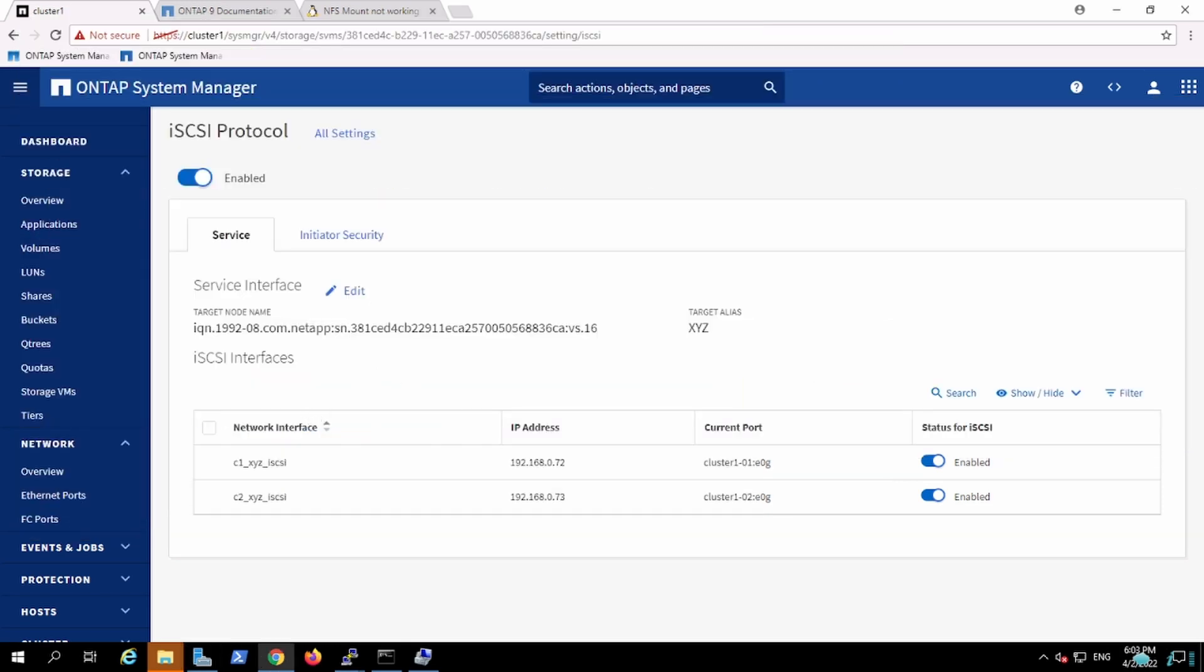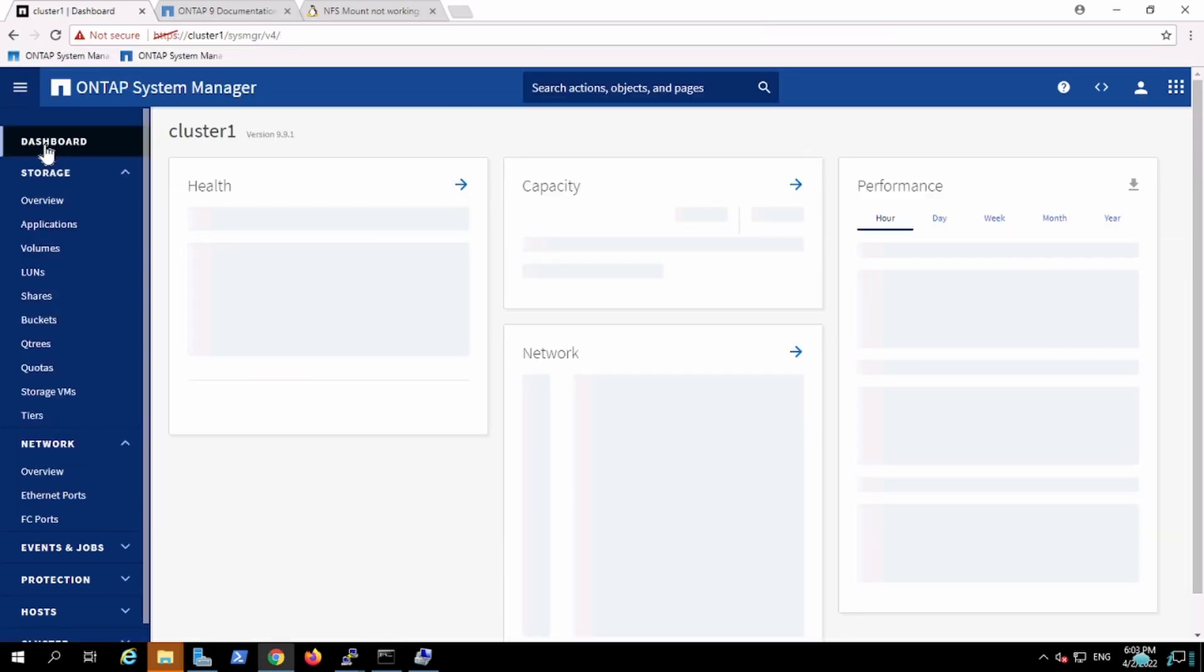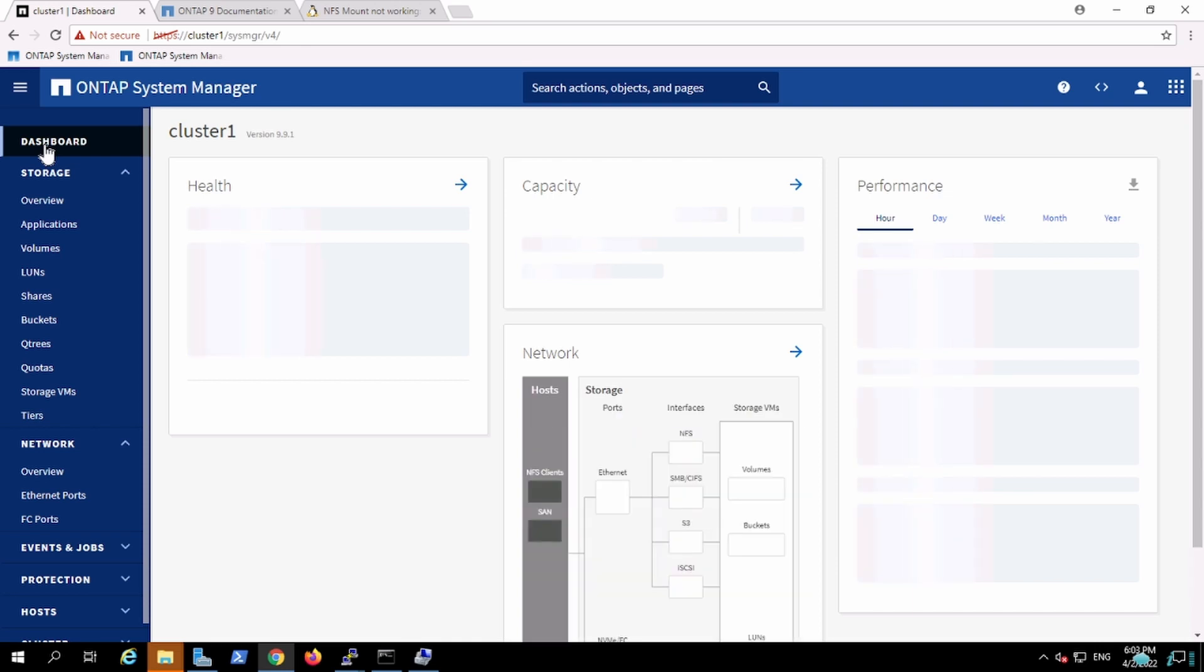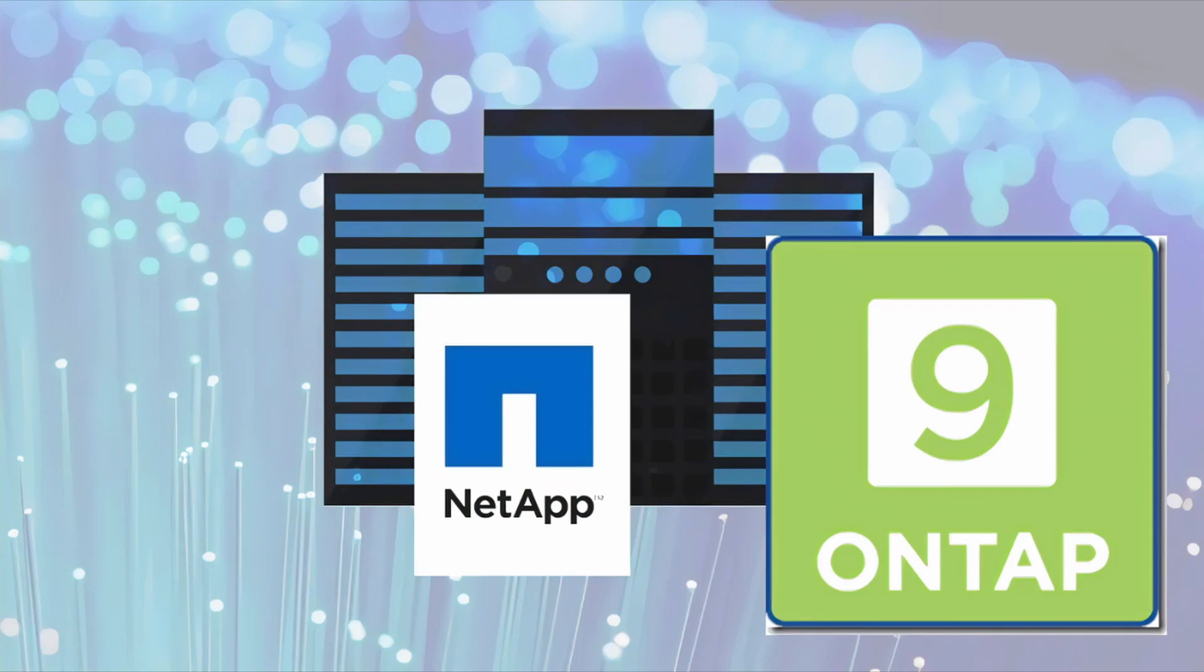We covered CIFS, NFS, and iSCSI. Next, we are going to cover the S3 protocol.